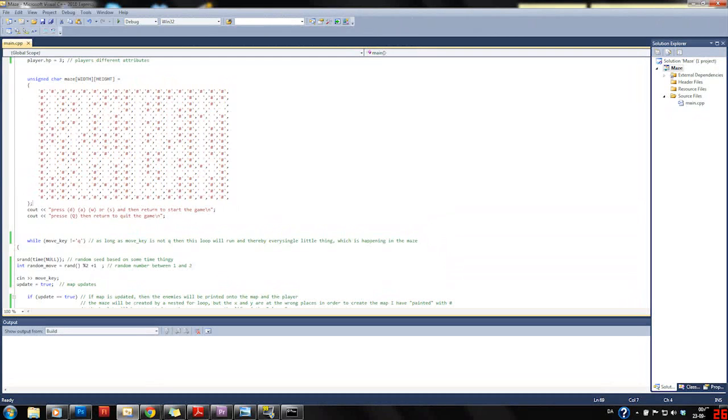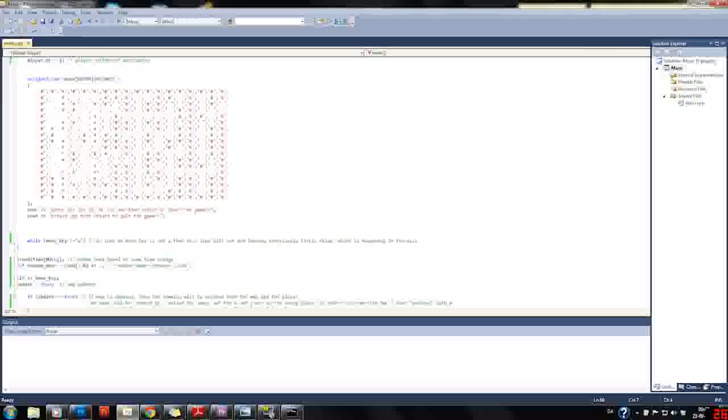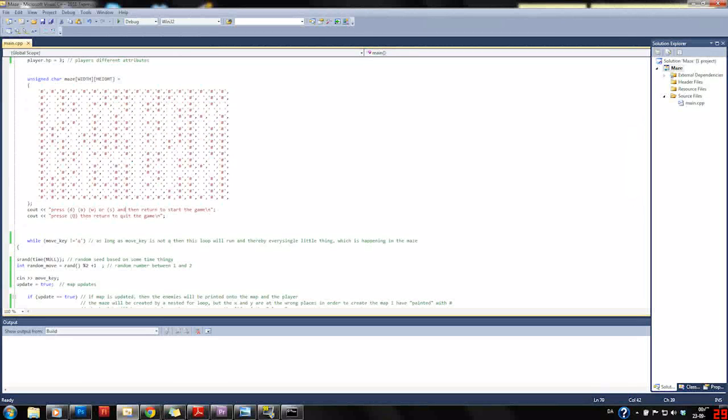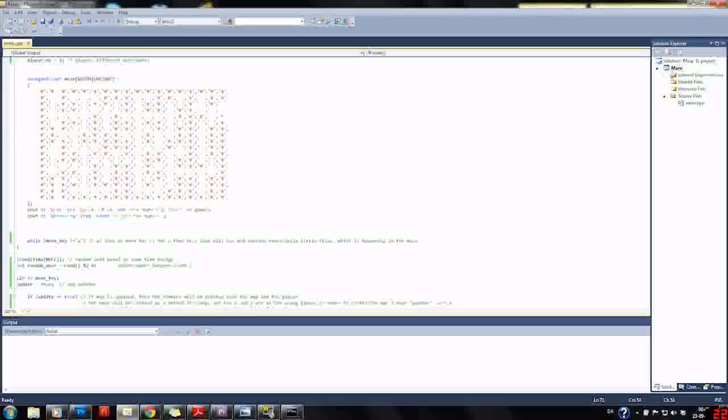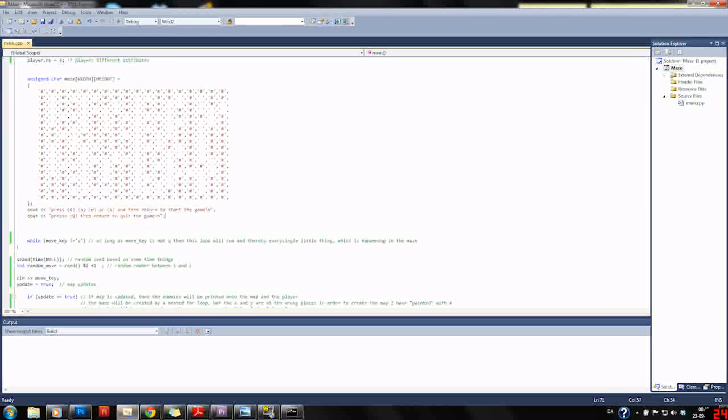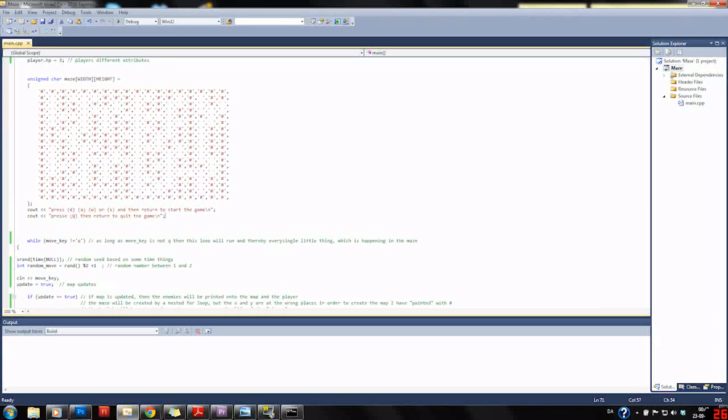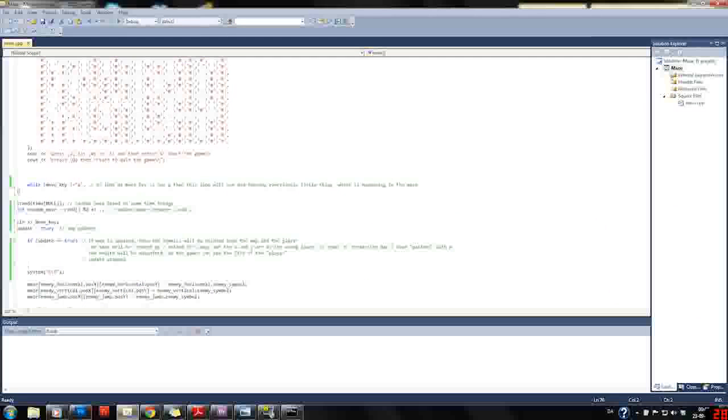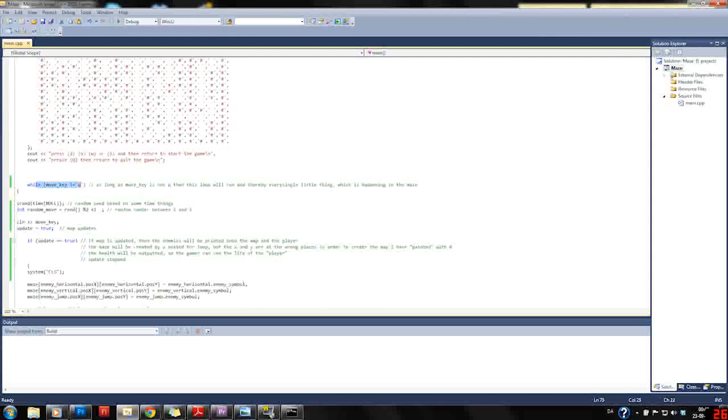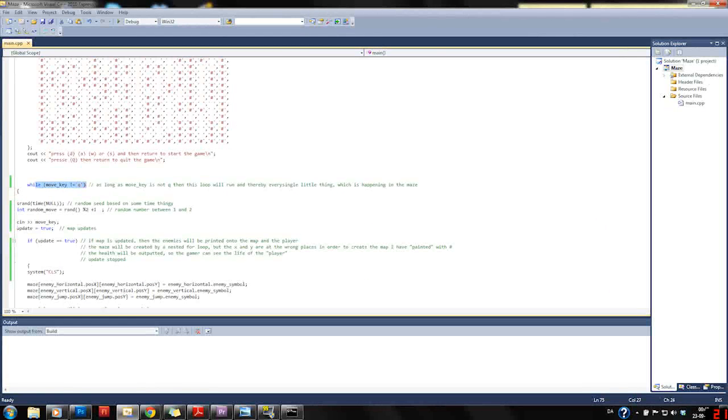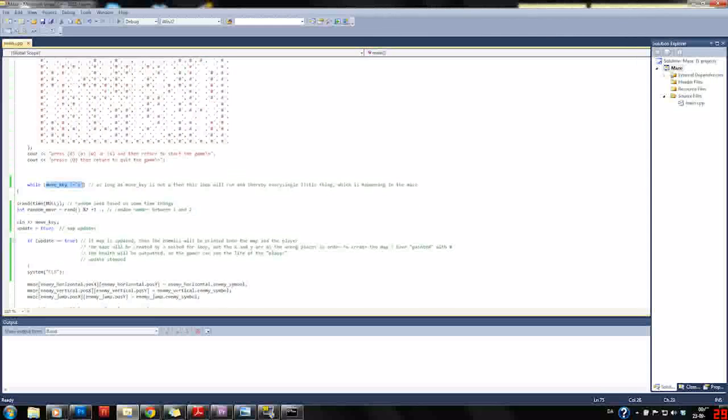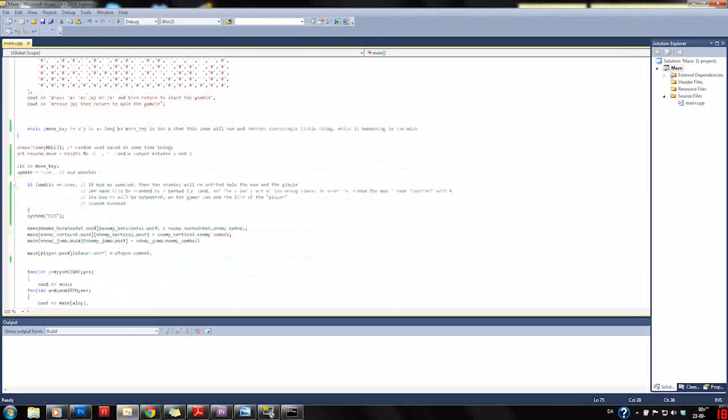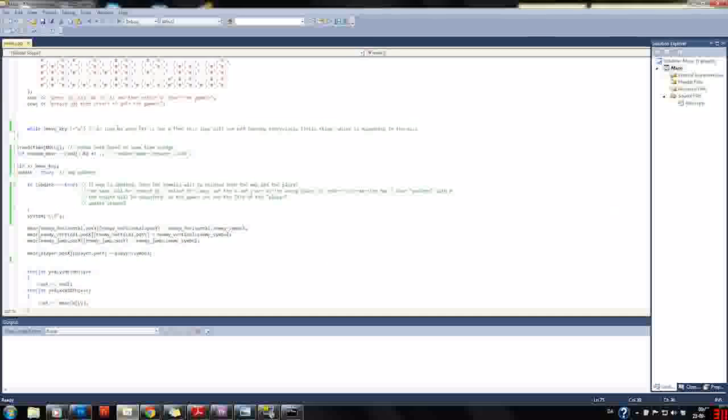Then we have the start screen which shows how to start the game and how to quit the game. We have a while loop which keeps looping until we press Q, so it's going on nearly forever.